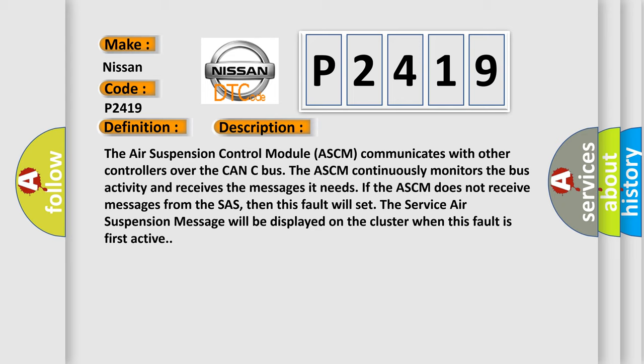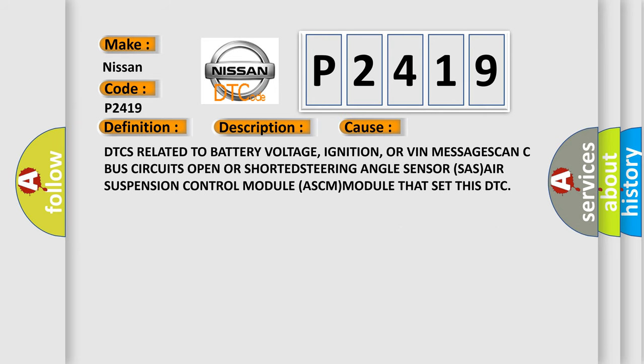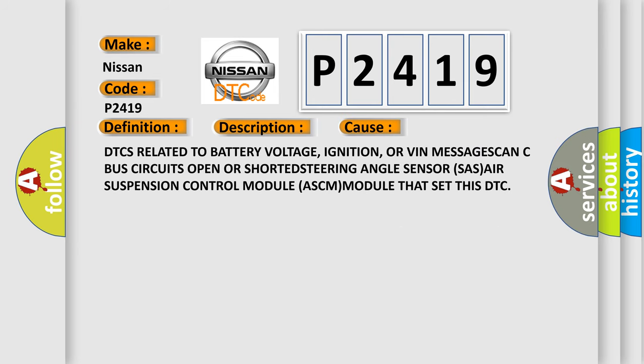This diagnostic error occurs most often in these cases: DTCs related to battery voltage, ignition, or VIN messages, CAN-C bus circuits open or shorted, steering angle sensor SAS, or air suspension control module ASCM module that set this DTC.